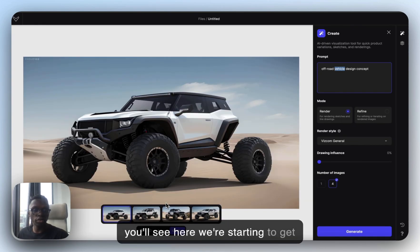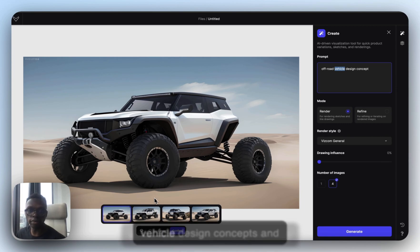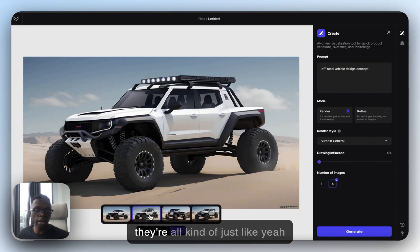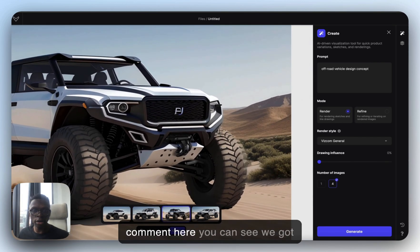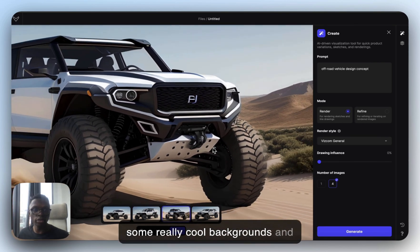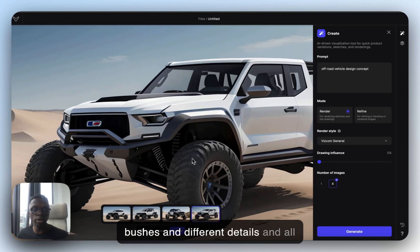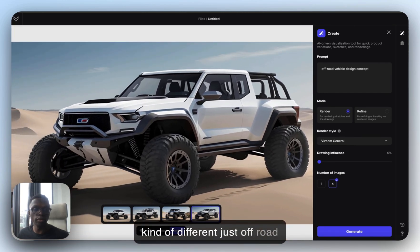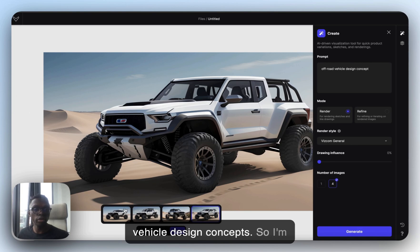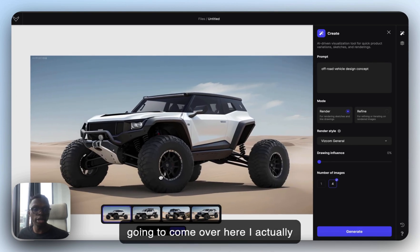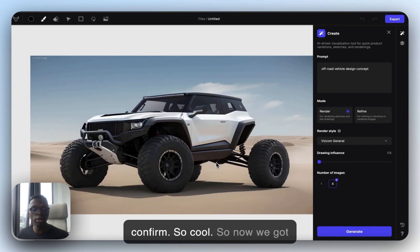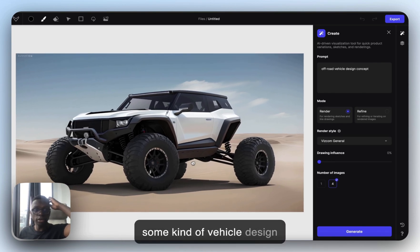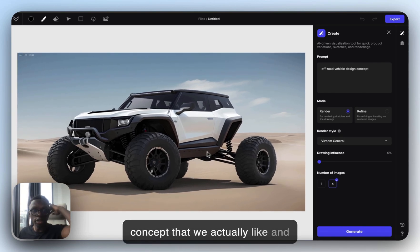You'll see here we're starting to get some really crazy off-road vehicle design concepts. When you come in here, you can see we've got some really cool backgrounds, bushes, different details — all kinds of off-road vehicle design concepts. I actually really like this one — it's crazy. So I'm going to move this and click confirm. Now we've got some kind of vehicle design concept that we actually like.